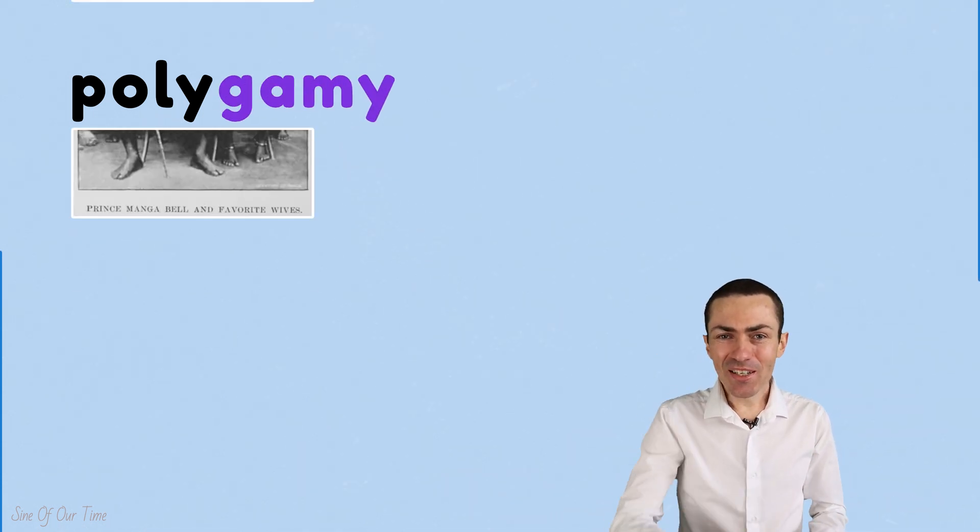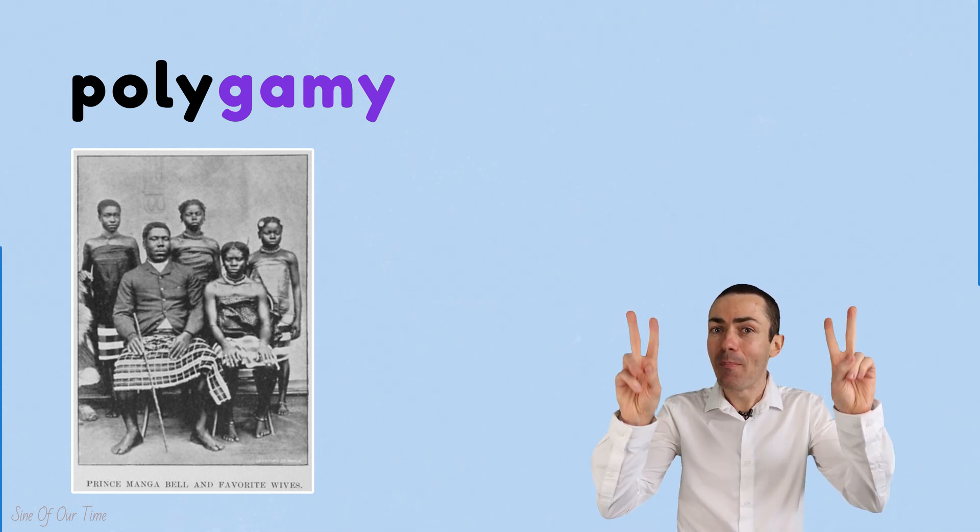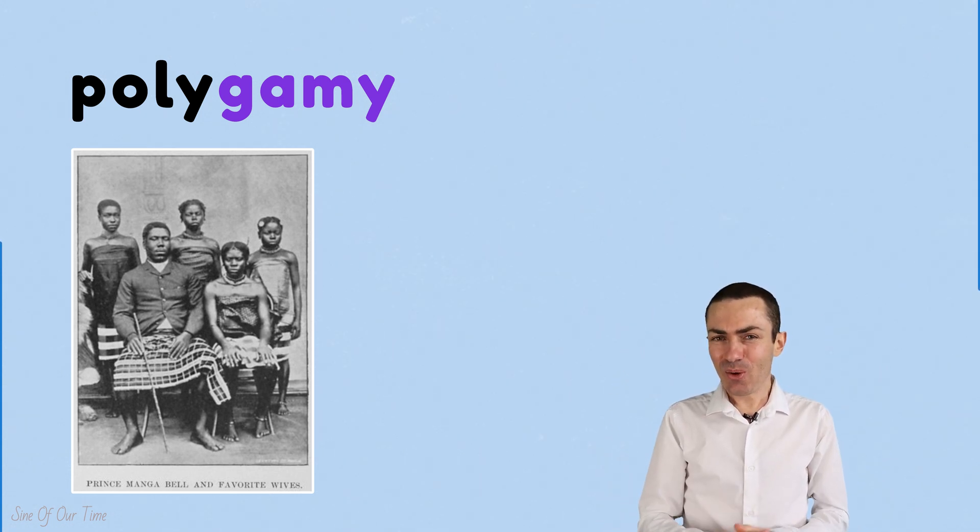How about that word polygamy? Now polygamy is the practice of marrying many spouses, which interestingly still takes place in much of the world today.